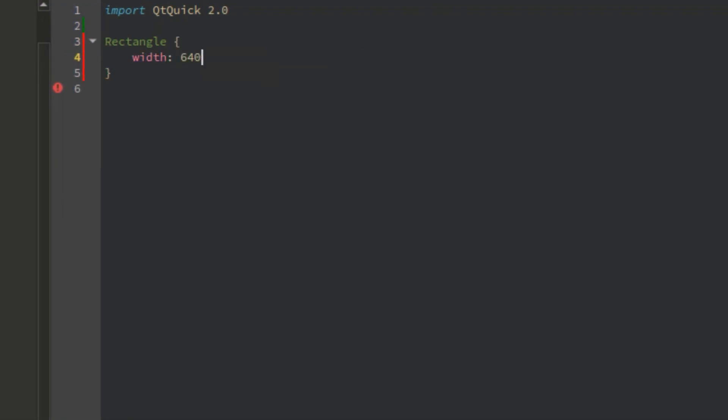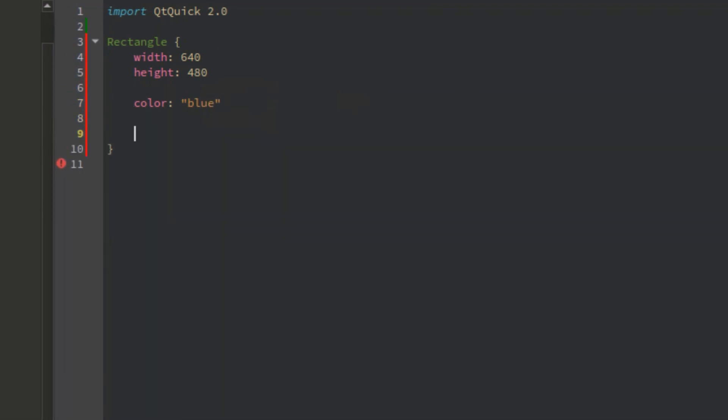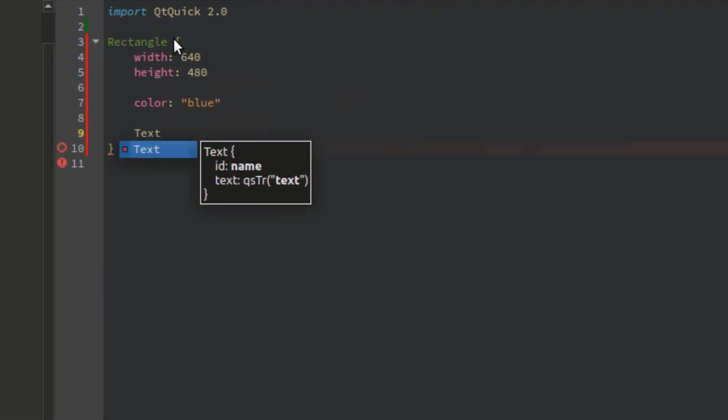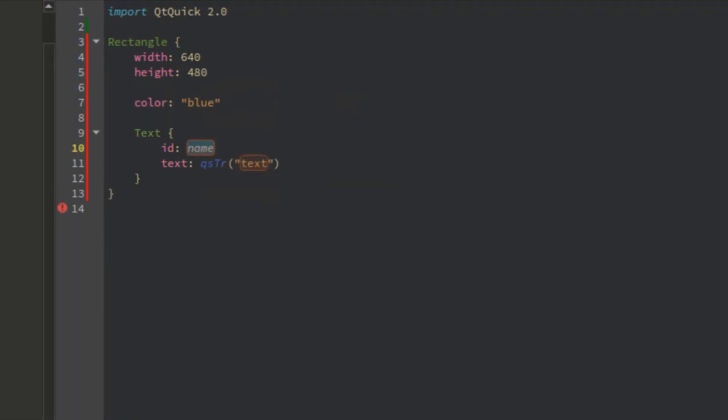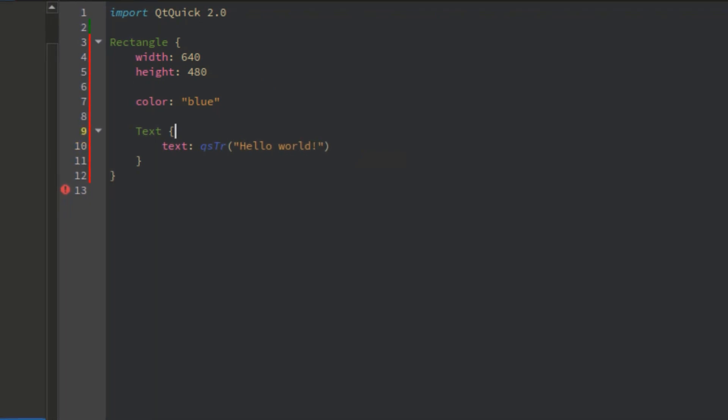QML objects can be styled similarly to CSS and JavaScript code can be inline to handle imperative aspects. So, if you are in touch with front-end web development, you will grasp QML in no time. Here you can see how a hello world example looks like in QML.